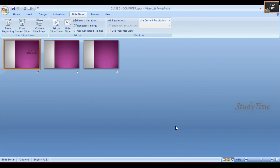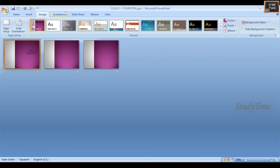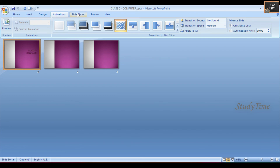This is all about making a powerful presentation. We saw many features: Design menu, Animations, Transitions, Viewing Presentation, Previewing and Printing a Presentation, and how to show a presentation using a projector.